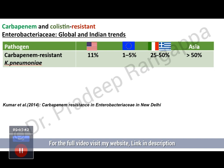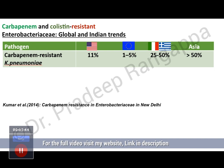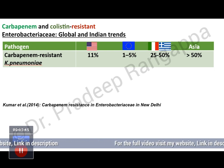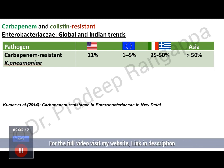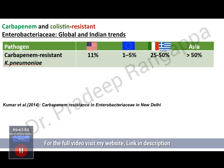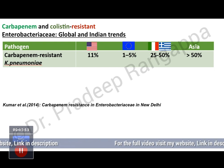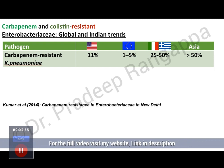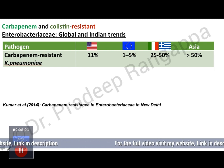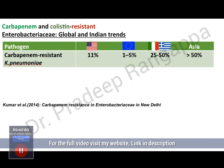Let us look at carbapenem and colistin resistance in global and Indian trends. This slide compares resistance between different countries. When you look at carbapenem-resistant Klebsiella pneumoniae, in Asia it is more than 50%, followed by the Mediterranean region — Italy and Greece. It is 1 to 5% in Europe, which is very low, and in the US it is around 11%. For carbapenem-resistant E. coli, Asia is again higher at around 13% compared to very low percentages in other areas.